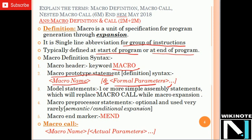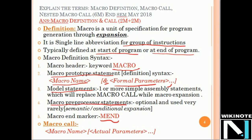After the second line, the next part starts — called the model statements. These may be one or more simple assembly instructions. This part is very important while expanding the macros. The model statements start from the second line till the MEND statement. After that we have the macro preprocessor statements, which are optional and used very rarely. Every macro definition ends with the keyword MEND.